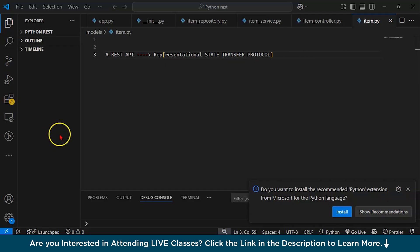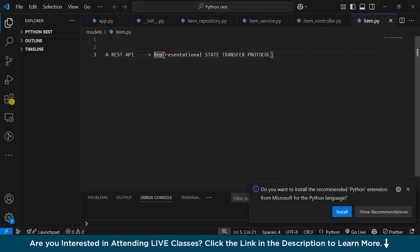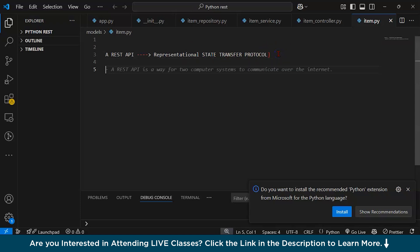Before moving ahead, let us try to understand REST API. REST stands for Representational State Transfer. It is a web service that allows clients like web apps and mobile apps to interact with the server using HTTP methods. You'll be dealing with methods like GET, POST, PUT, and DELETE.